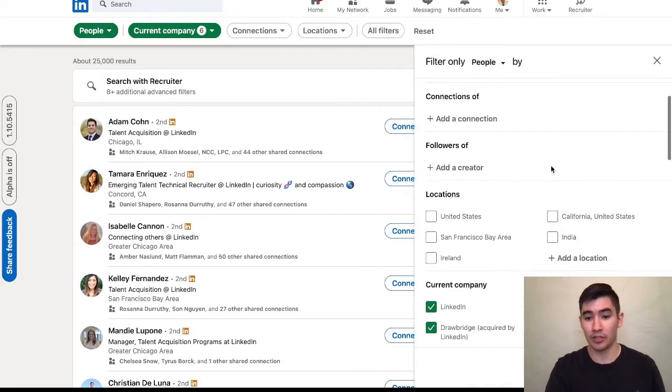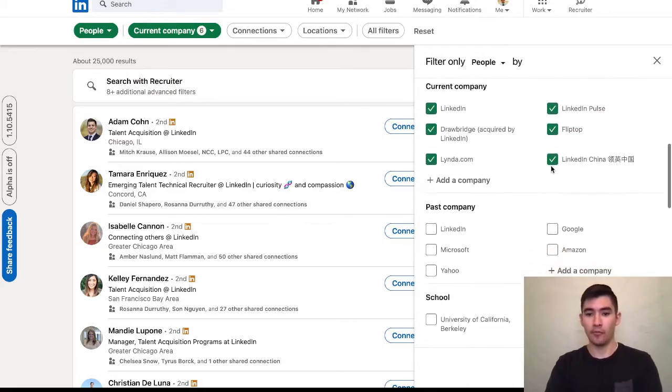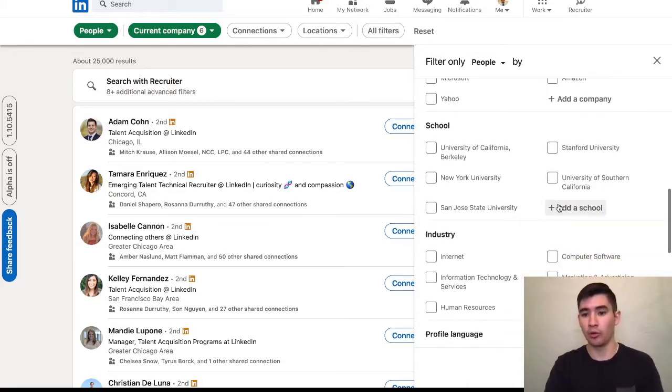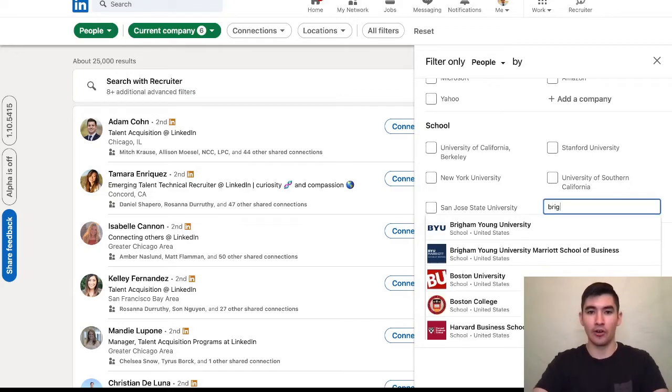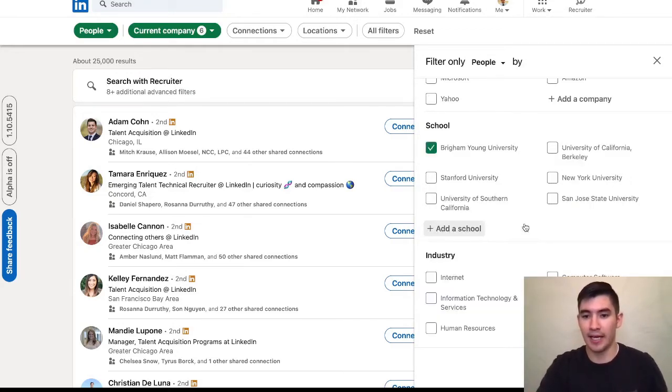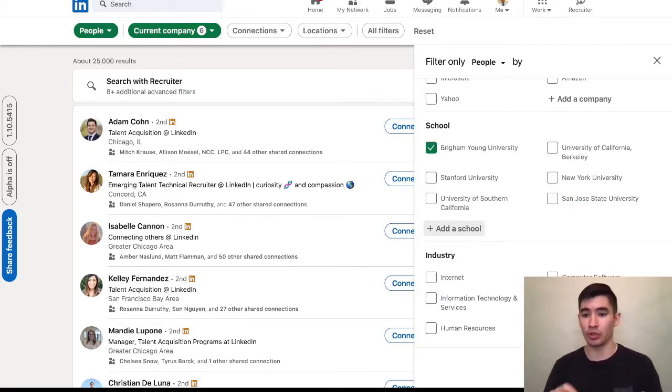Since we're looking for alumni, we're going to go to school. I personally went to Brigham Young University, so I'm going to type in Brigham Young University and select the option from the dropdown menu, and now I'm going to click show results.